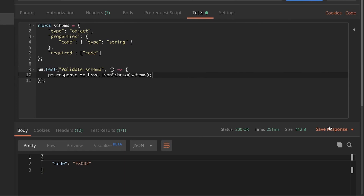Hi there, this is Valentine, and in this video we're going to take a look at more advanced schema validations. If you remember, in the previous video we defined a very simple schema for a very simple response. If you missed that video, check the notification icon and make sure you watch that first. In this video we're going to look at nested objects and arrays.